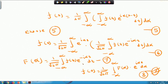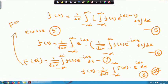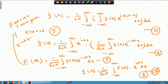If this integral exists, it is called the Fourier transform of the function f(t), with kernel e^(−iαt). So the Fourier transform of f(t) is: F[f(t)] = F(α) = (1/root(2π)) times the integral from −∞ to ∞ of f(t) e^(−iαt) dt.